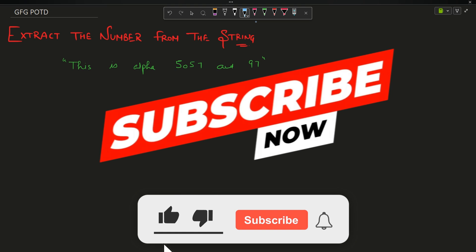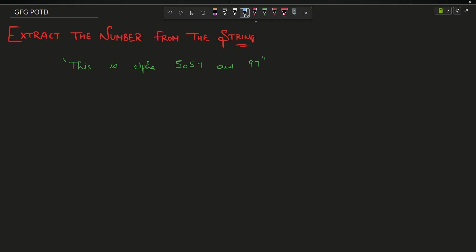Welcome back to the channel, hope you are doing extremely well. In this video we're going to discuss the question: extract the number from the string. The problem is actually very simple. You can see that I have written a string here - this is the input given to you, let's say it is s. Among this string there are multiple words.